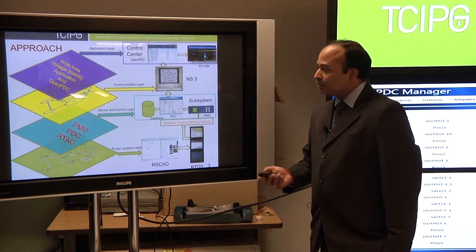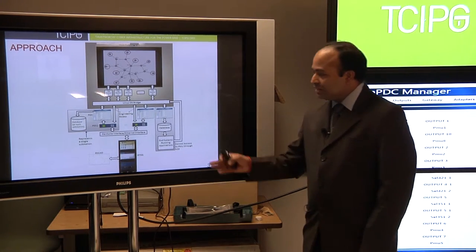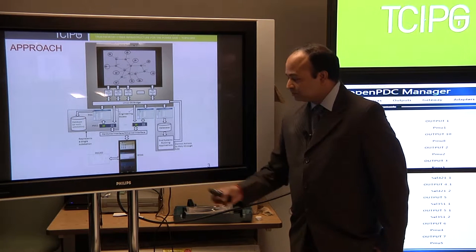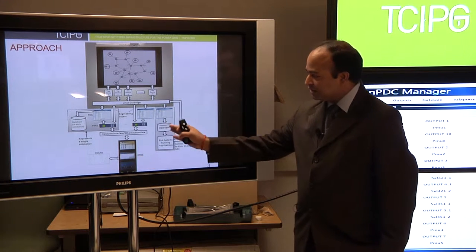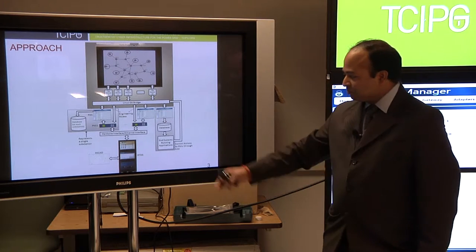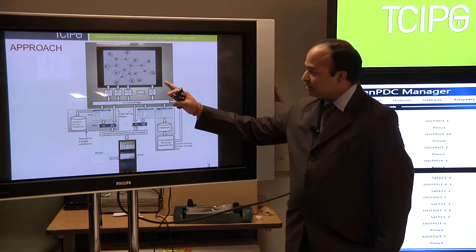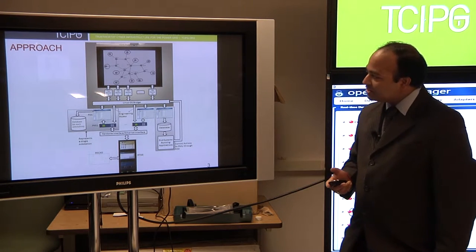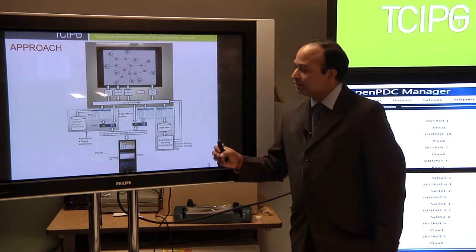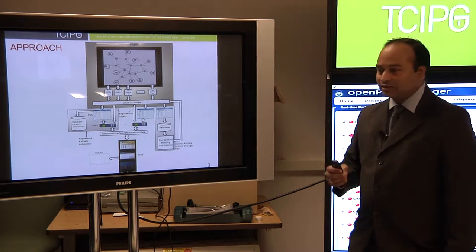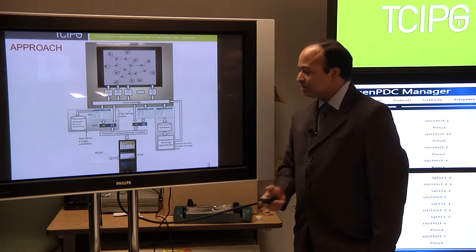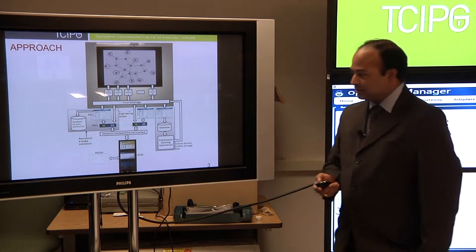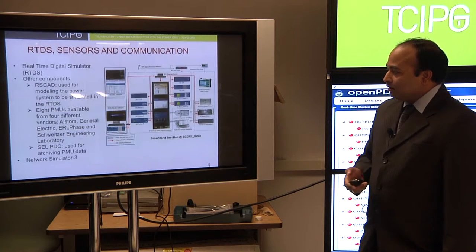Once you put all this together, this is how our integrated testbed looks like. You have an RTDS all the way here, and there are several interfaces you see here with the real hardware PMUs and PDCs, then database application, then NS3 running here. One thing I would like to mention is that it has actual hardware which is being used in the substation, exactly like a real field industry, and they have the same failure rate as the actual system.